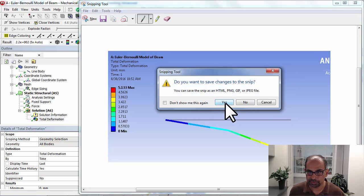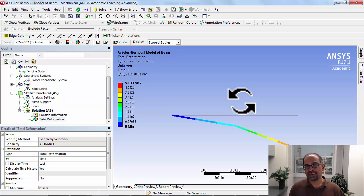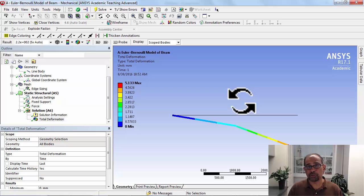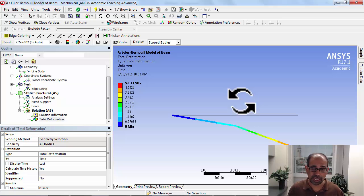Okay, so that's the first step in post-processing. Let's move on to other things in post-processing. Before that, save your project.